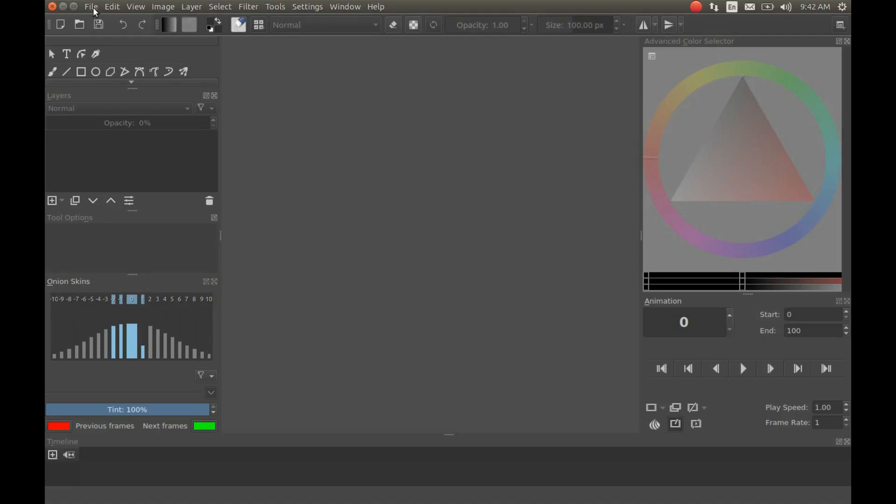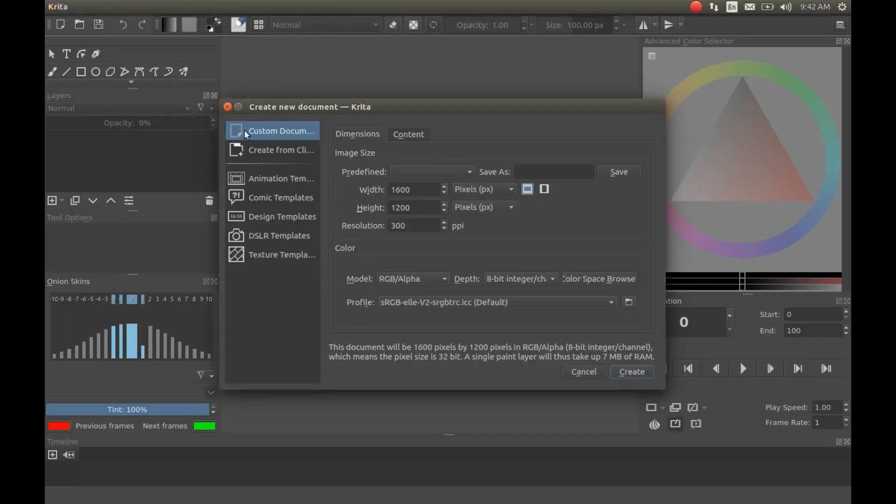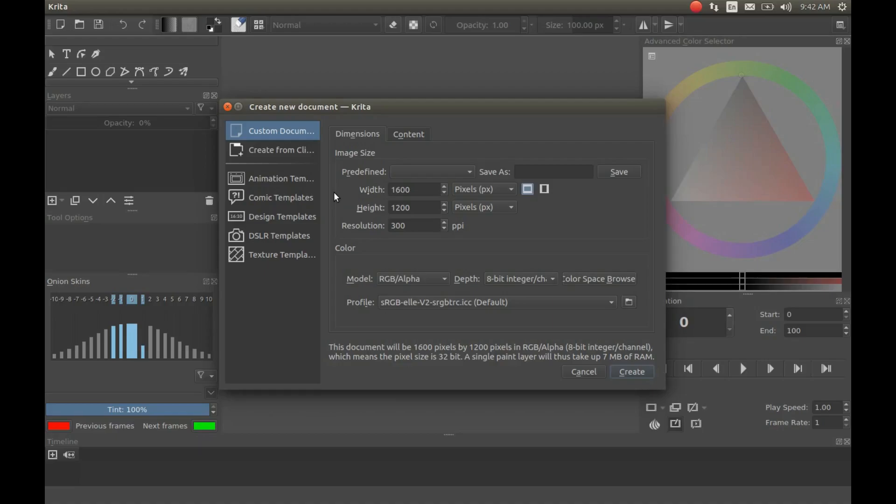Before importing an image or photo into Krita, there are a few things to consider, and that is the size and format of the image or photo.